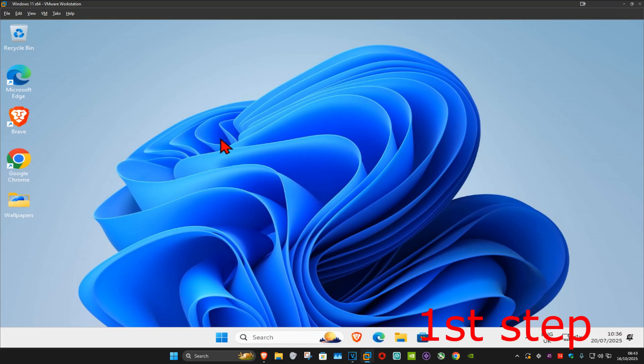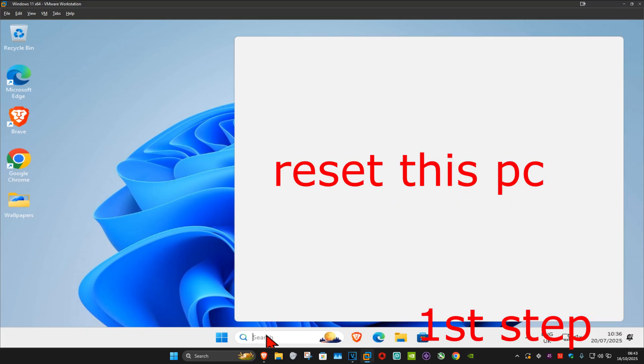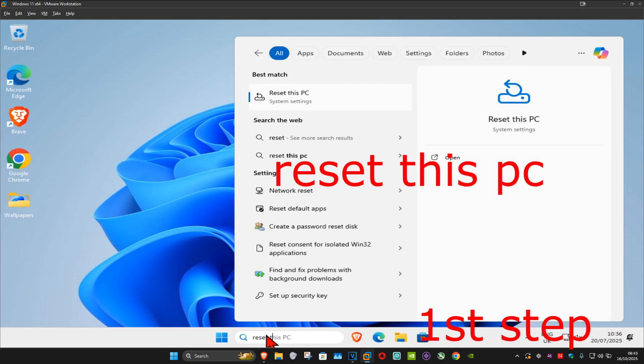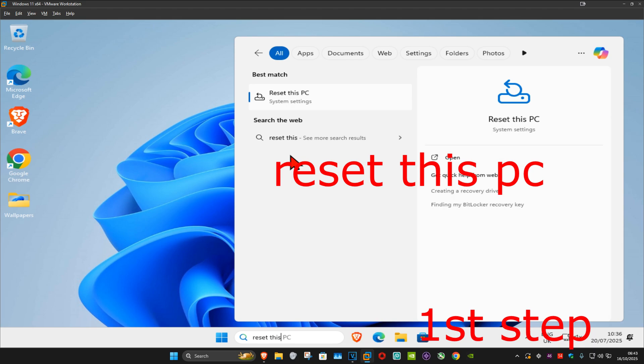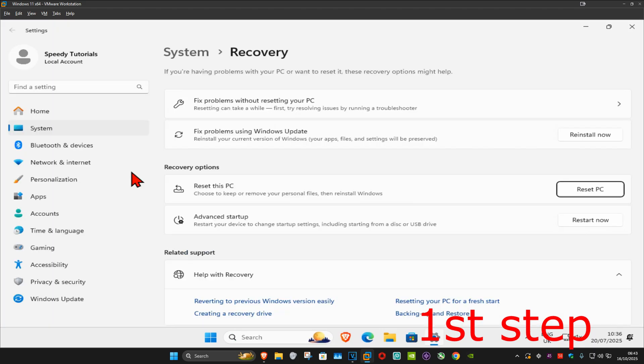For the first step, go to search and type in 'reset this PC', then click on it.